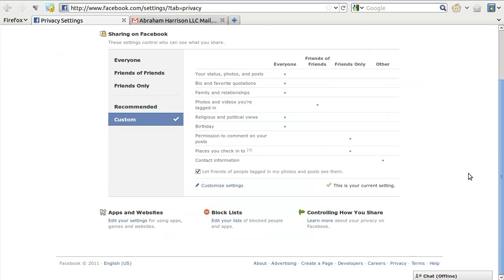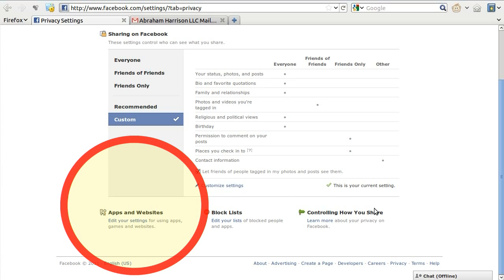This will take you to the main Privacy Settings page on Facebook. On this page, locate and click on the Edit Your Settings link under Apps and Websites near the bottom of the page.